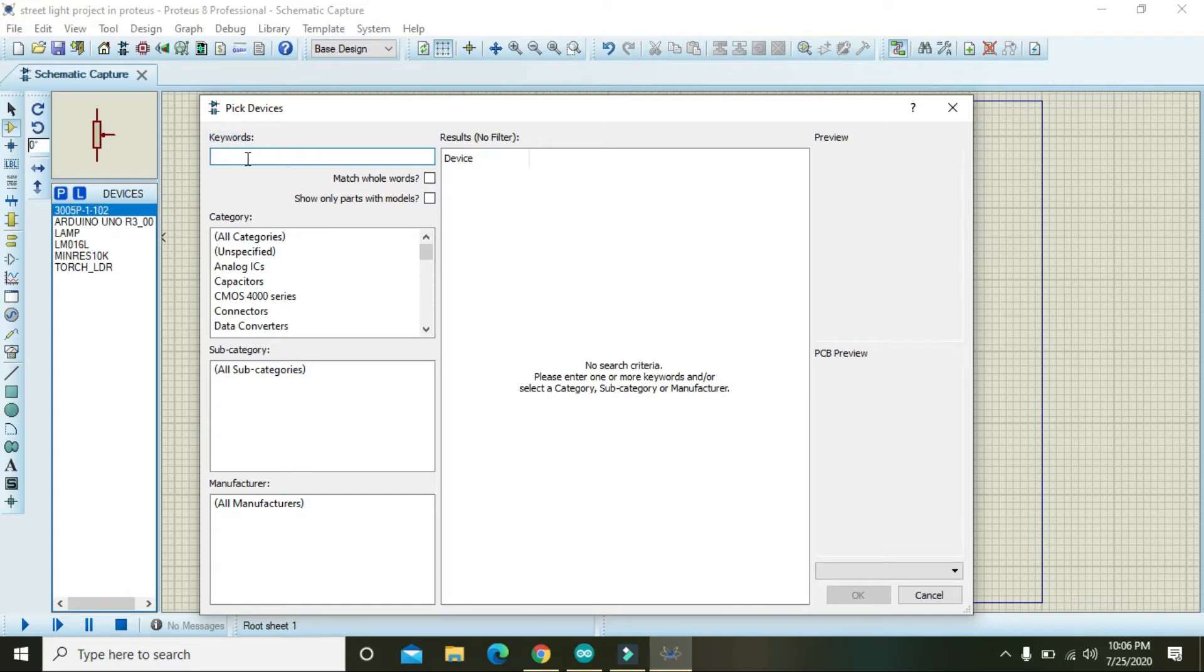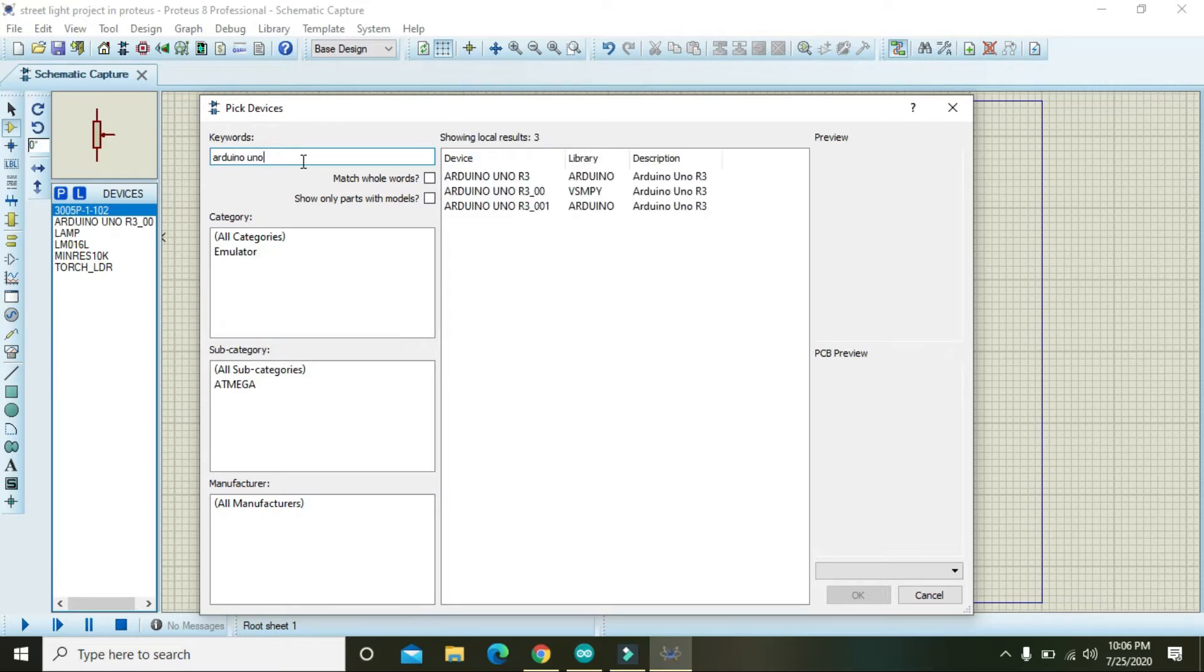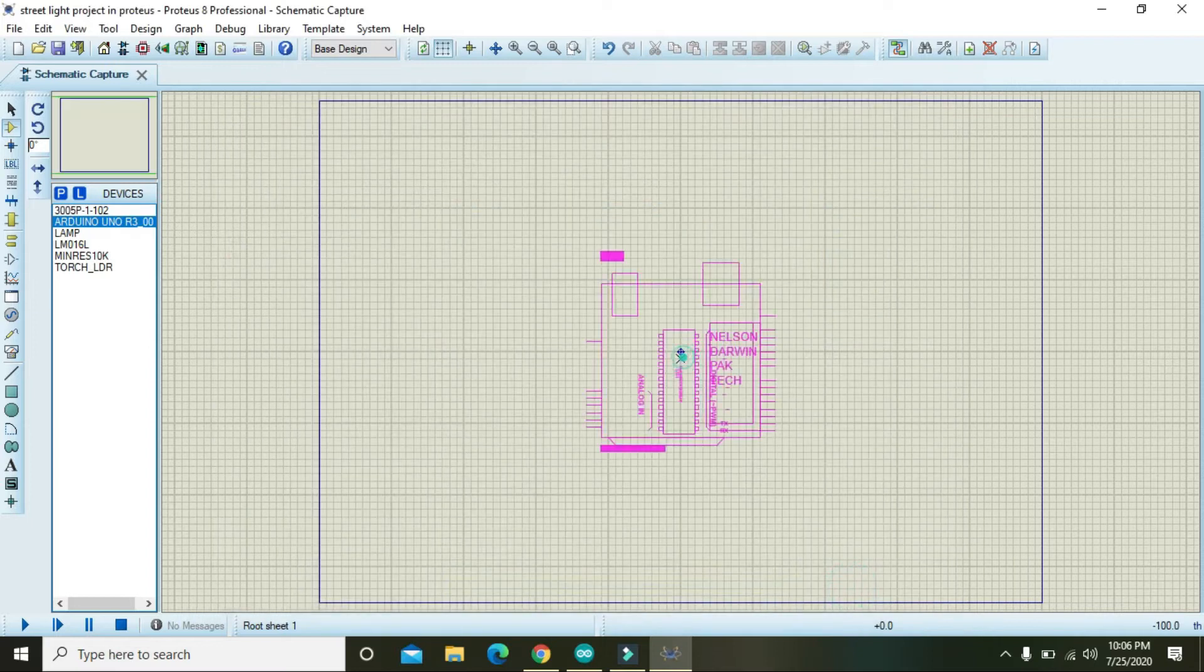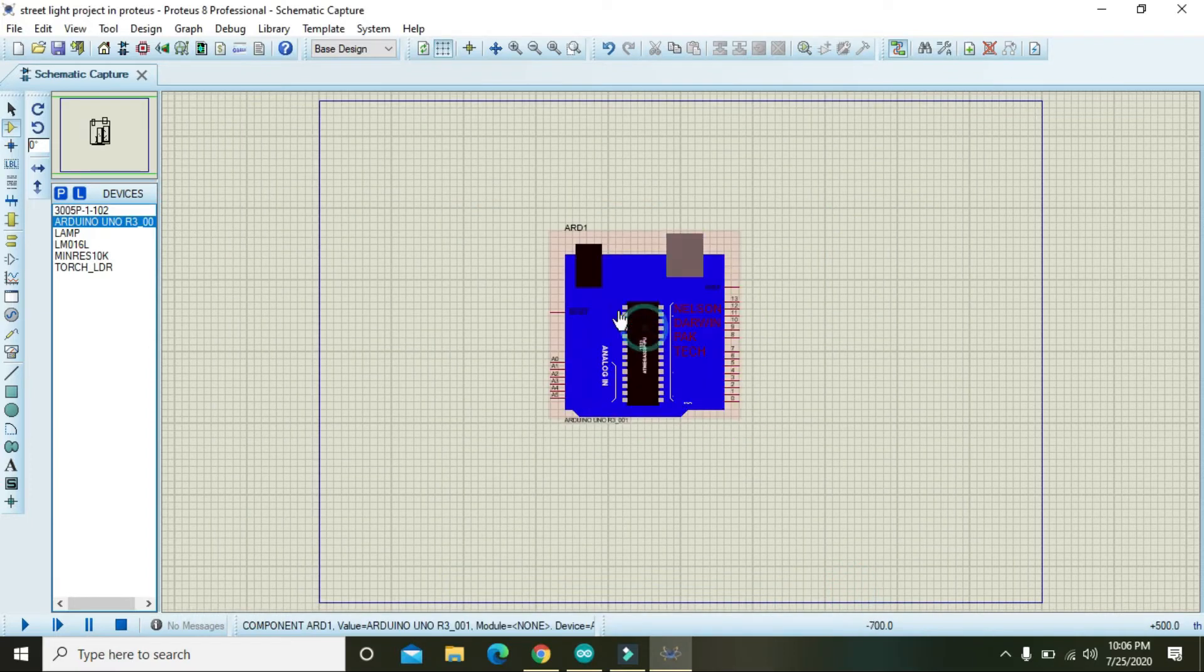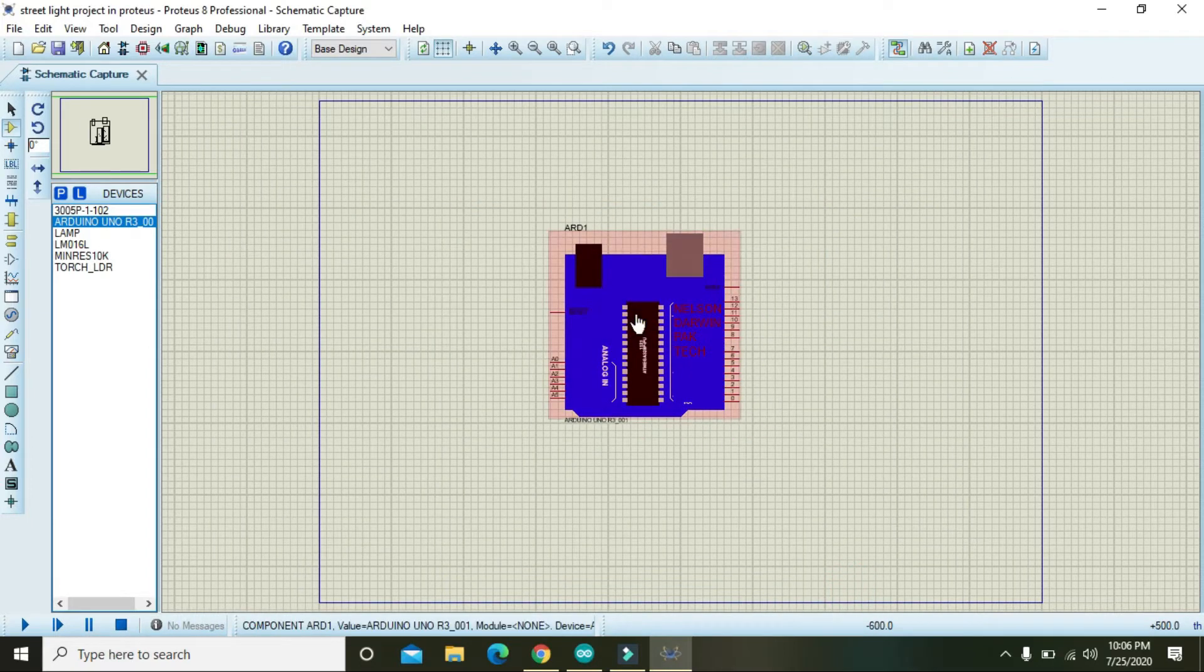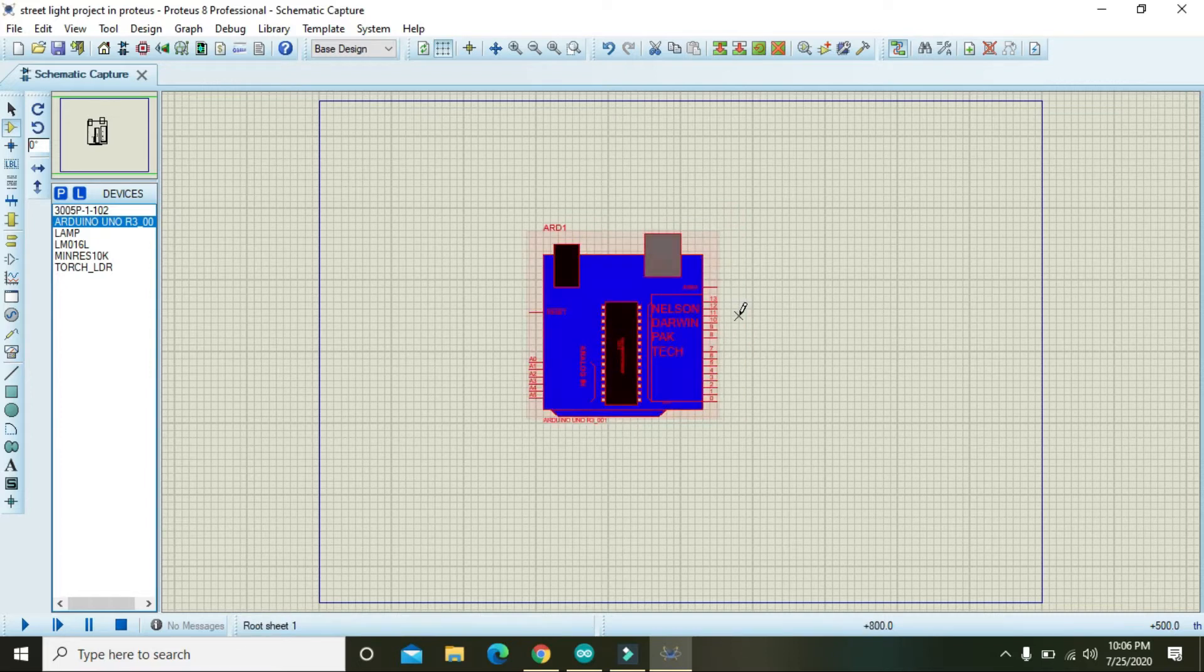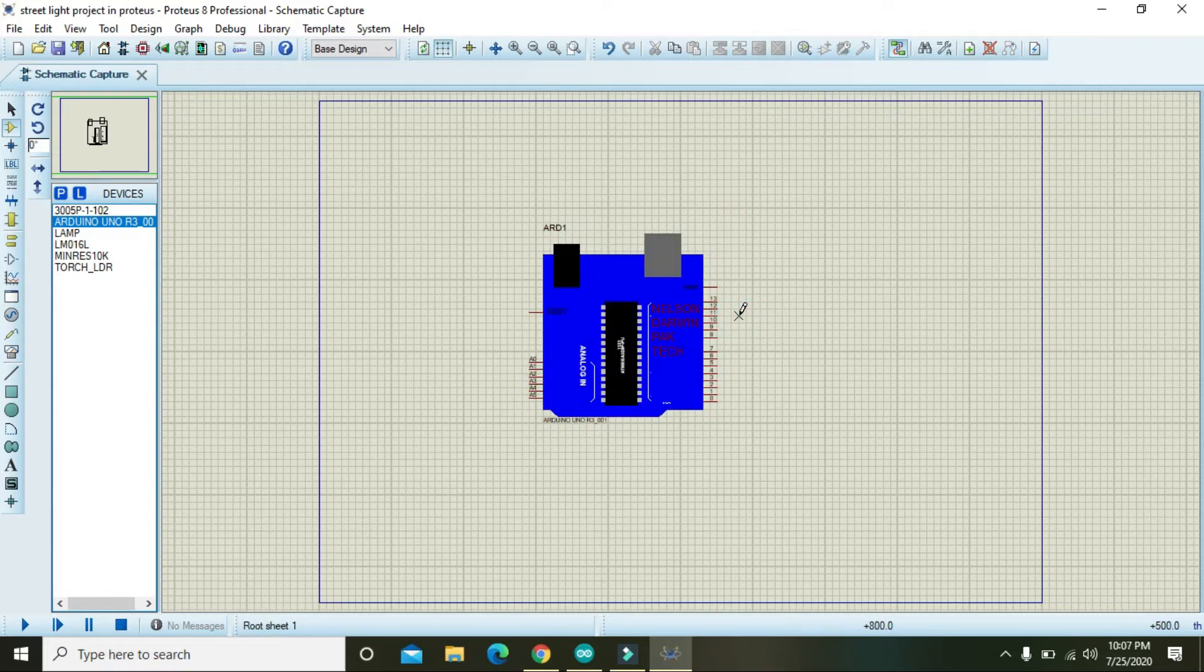Also keep in mind that Proteus is not offering any sort of Arduino, so you must have to download its library first and then you have to learn how to use it, and then you will find this Arduino. Any type of Arduino will work.